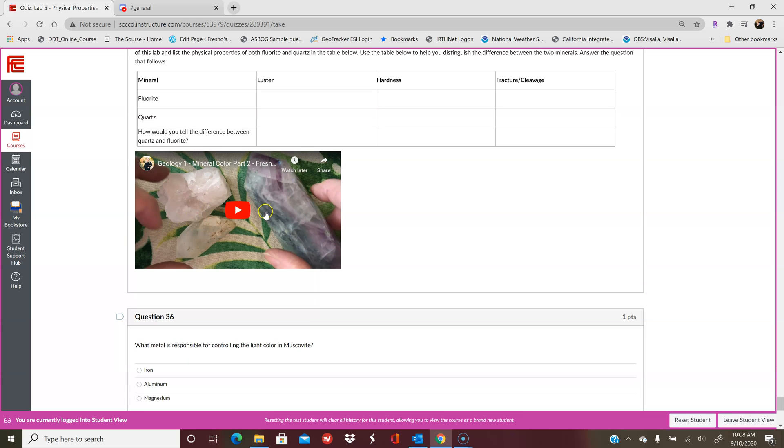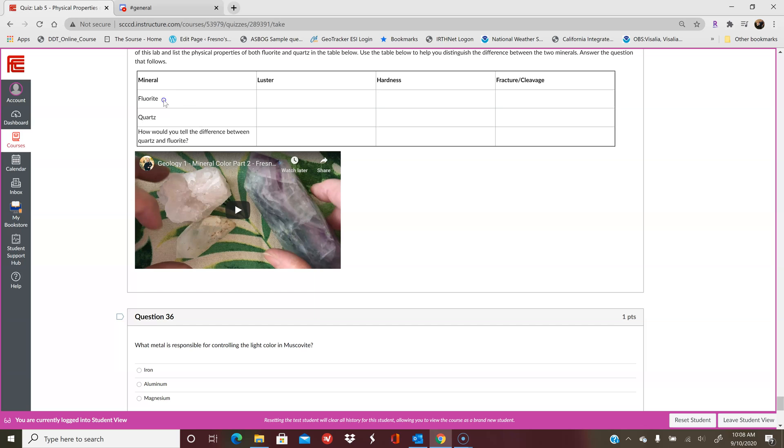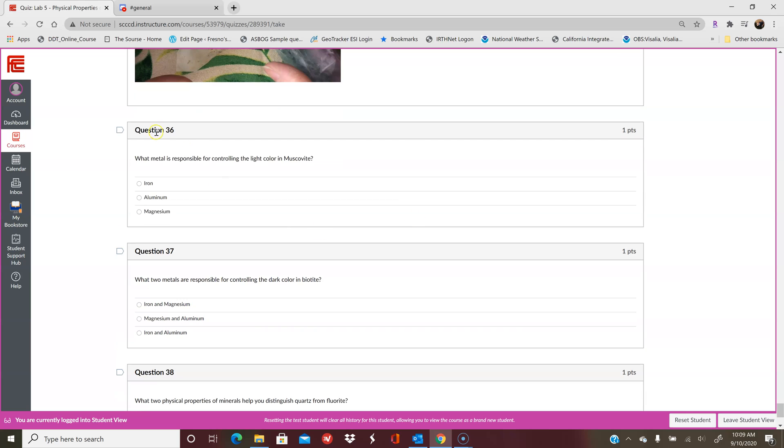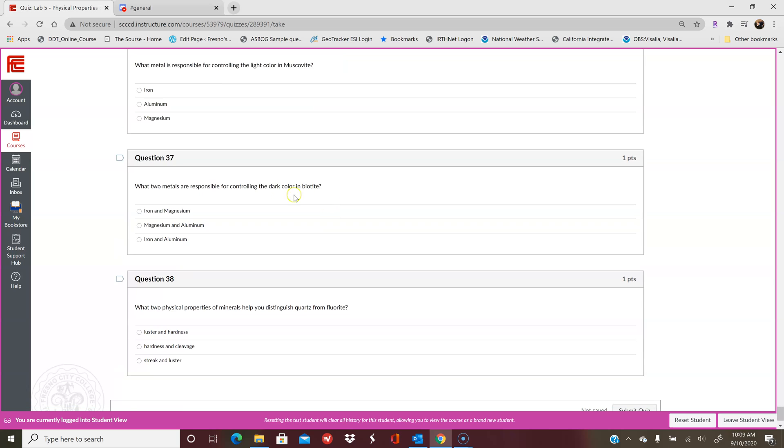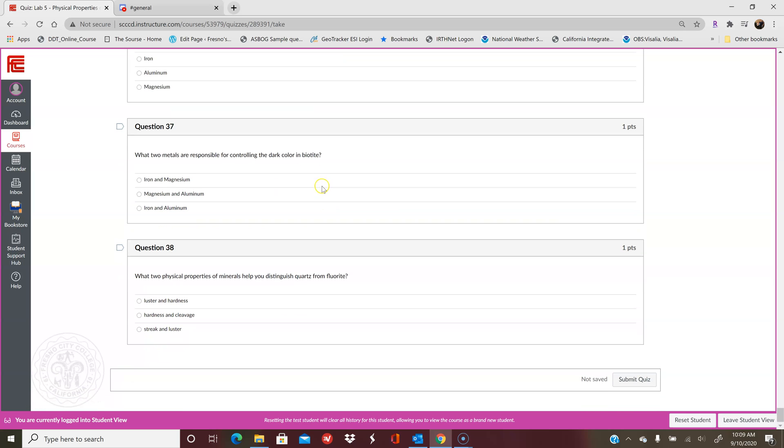And then you'll look at quartz and fluorite together. And this is a little table that you can fill out as you're working. And then you can answer the questions below. But you don't necessarily have to answer or fill in this table and take a photo of it or anything. So watch this video. And then you want to go back through the lab and find where you looked at fluorite and where you looked at quartz and try to determine what type of properties it has and how you would tell the difference between the two. So here, as we go through the questions for part six, the metal responsible for the color in muscovite, same thing for biotite, and then what two physical properties of minerals help you distinguish quartz from fluorite. So you want to go back through, like I said, and find quartz and fluorite, figure out what their properties were and where they were different. And that'll help you tell the difference between the two.